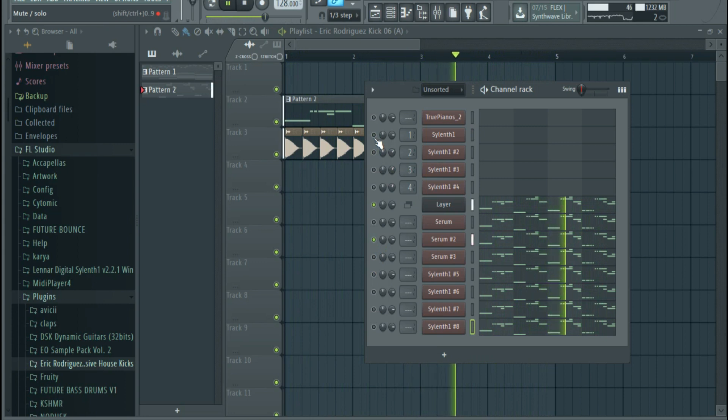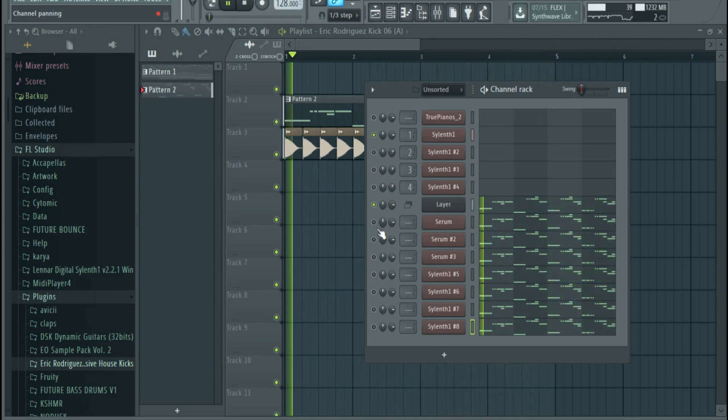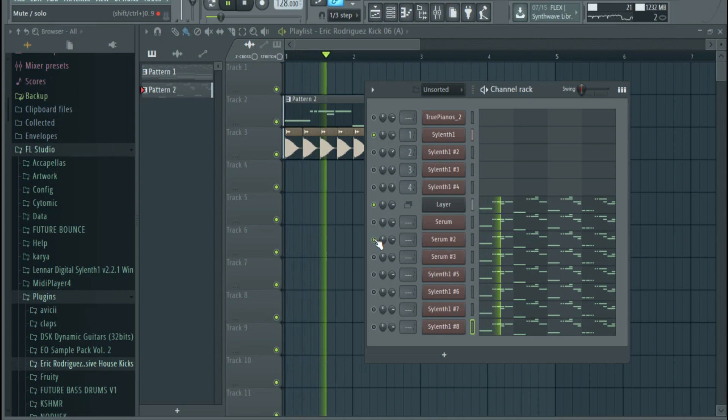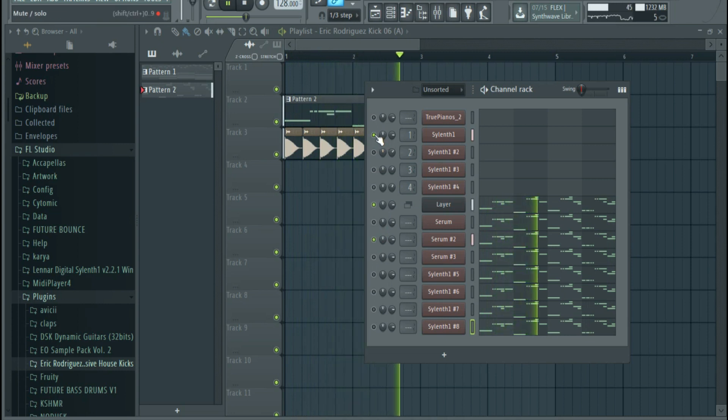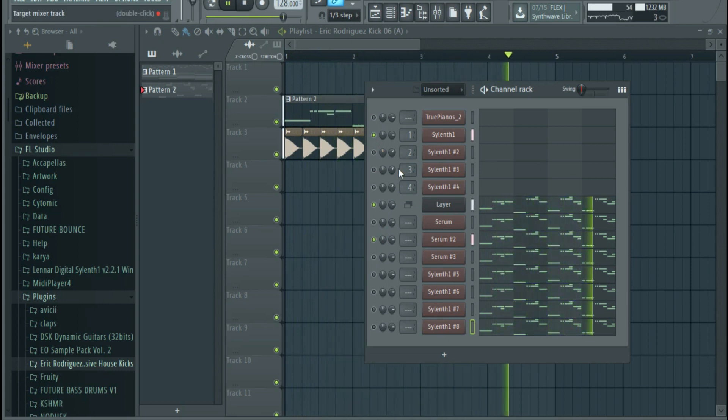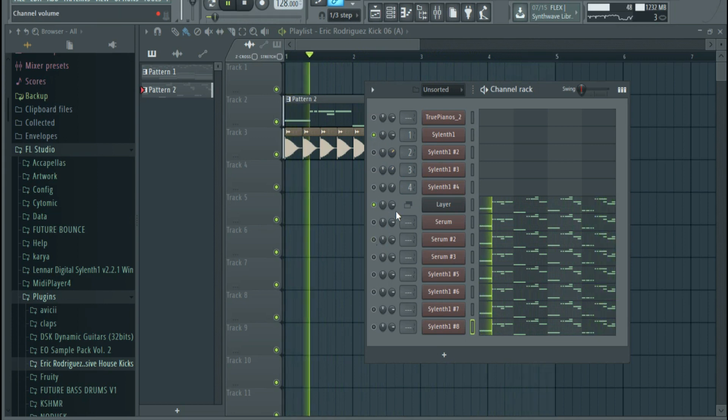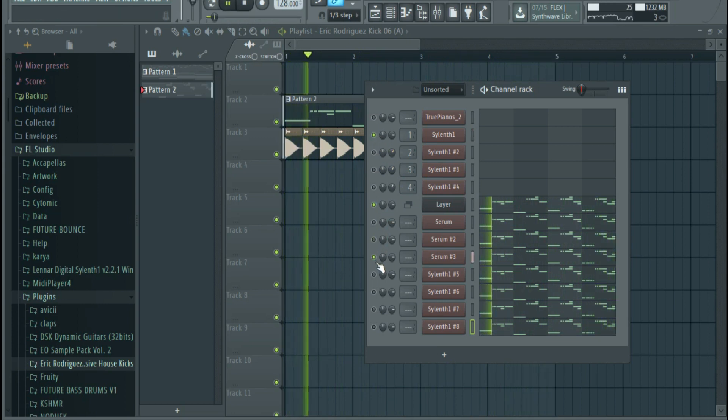Never choose to pick similar sounds like these two leads because they sound almost the same. Just pick one and it will save you some CPU and it will be easier for you to mix later.